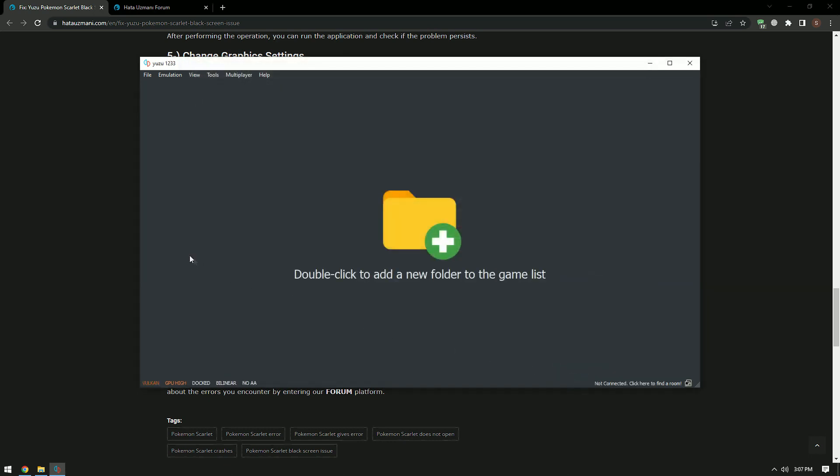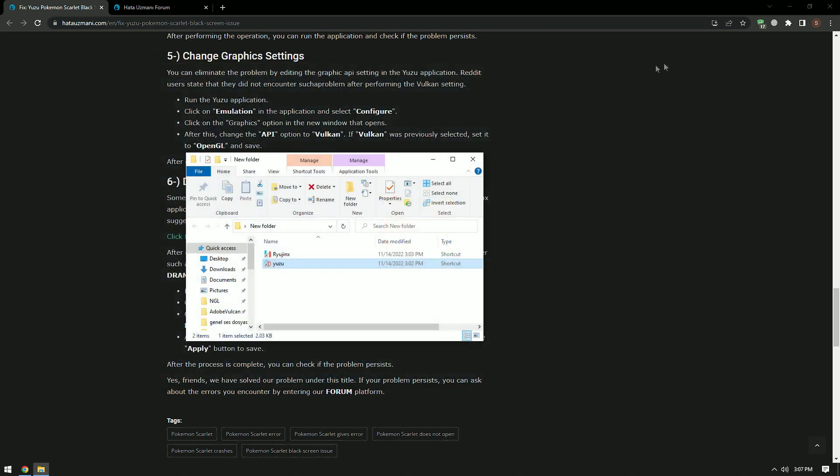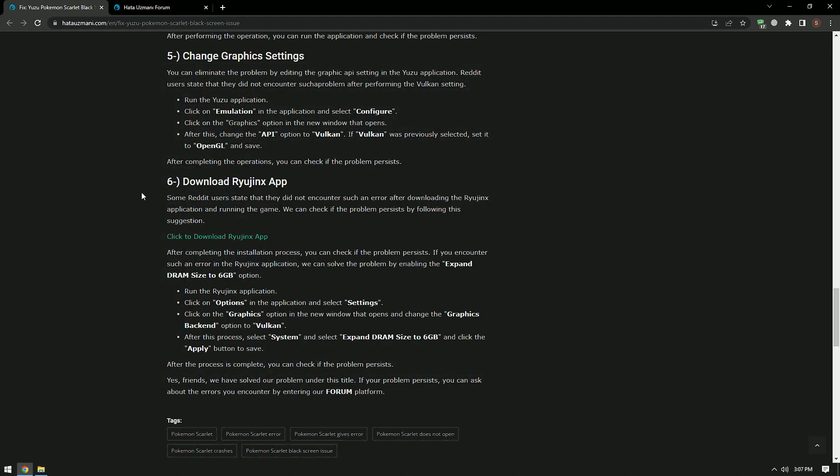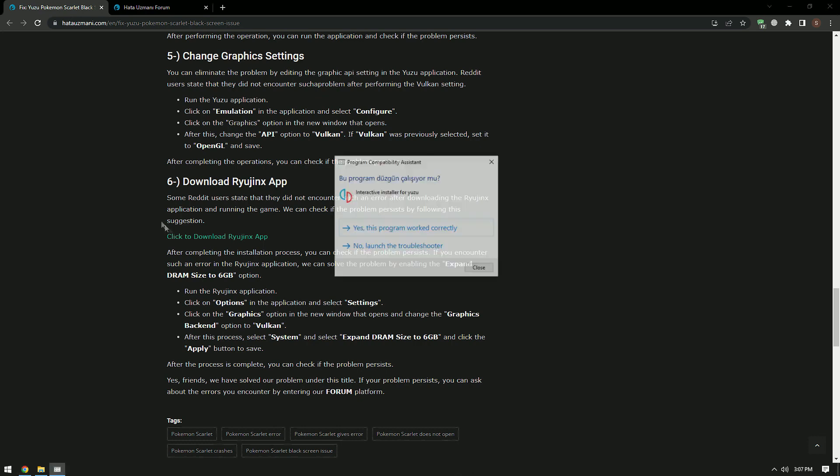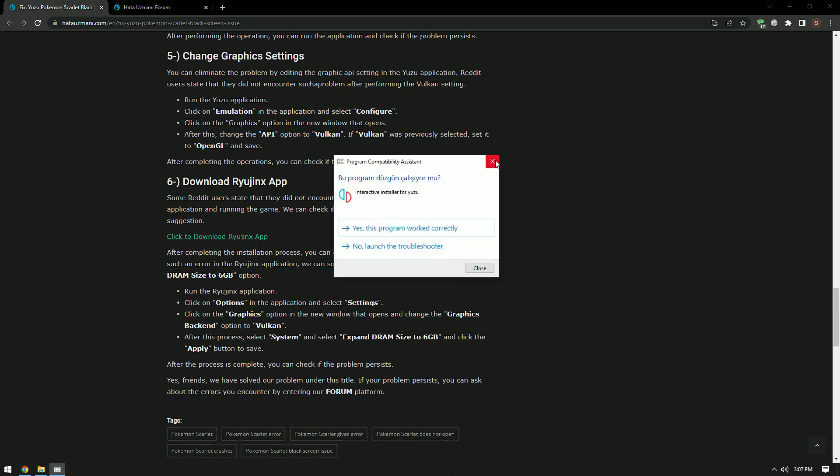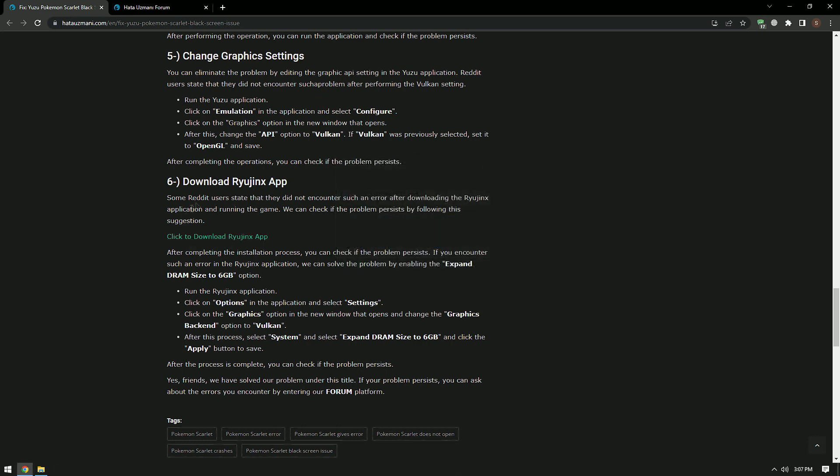Some Reddit users state that they did not encounter such an error after downloading the Ryujinx application and running the game. We can check if the problem persists by following this suggestion. To download the Ryujinx application, you can download it by clicking the link in the article. After completing the installation process, you can check if the problem persists.